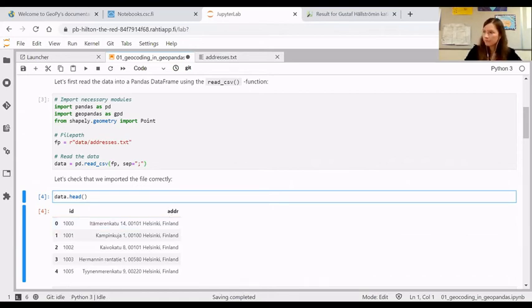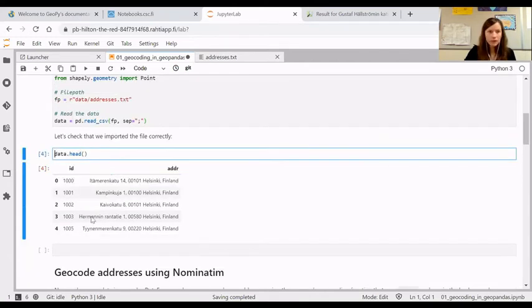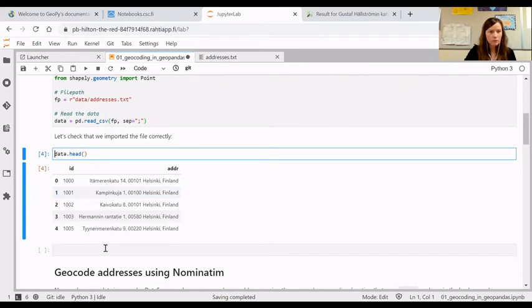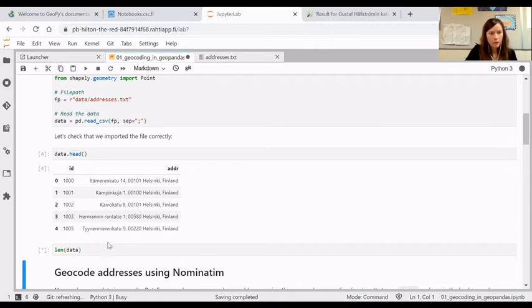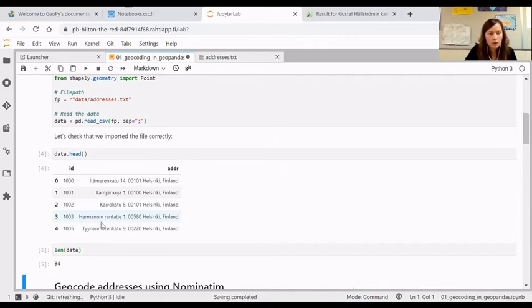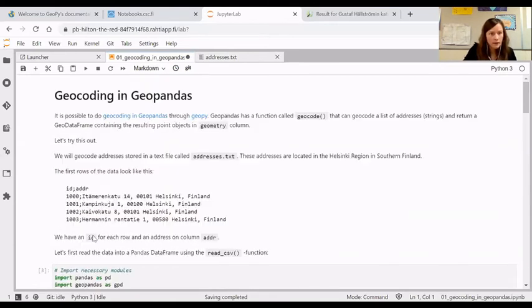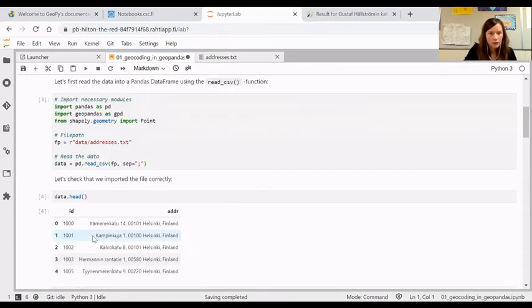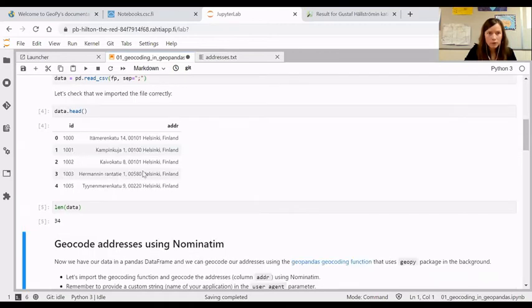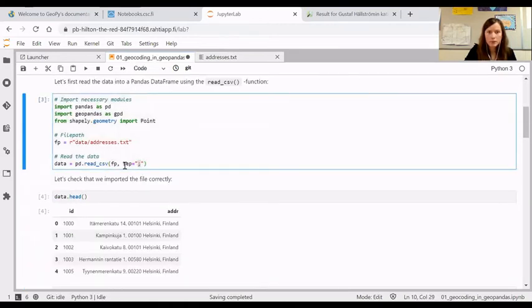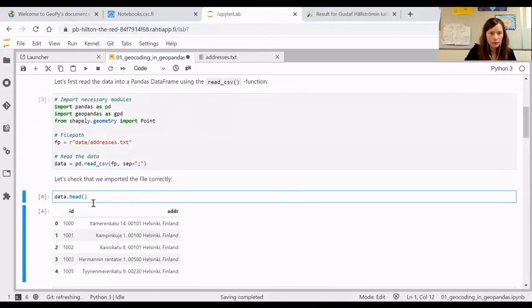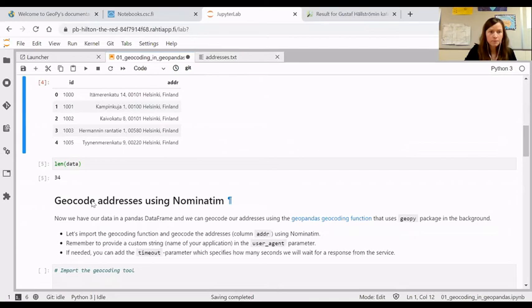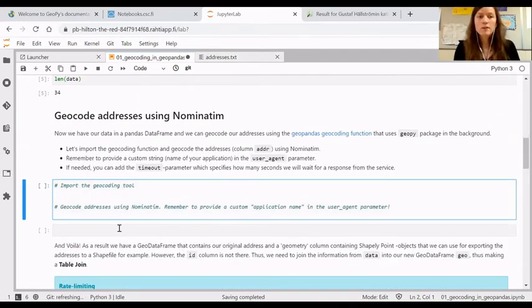I need to specify that the separator, the delimiter is the semicolon. Rerun the cell. So now I have this id column and the address column nicely in Python. We can check the length of the data. We have 34 addresses, that's not too much for our test.